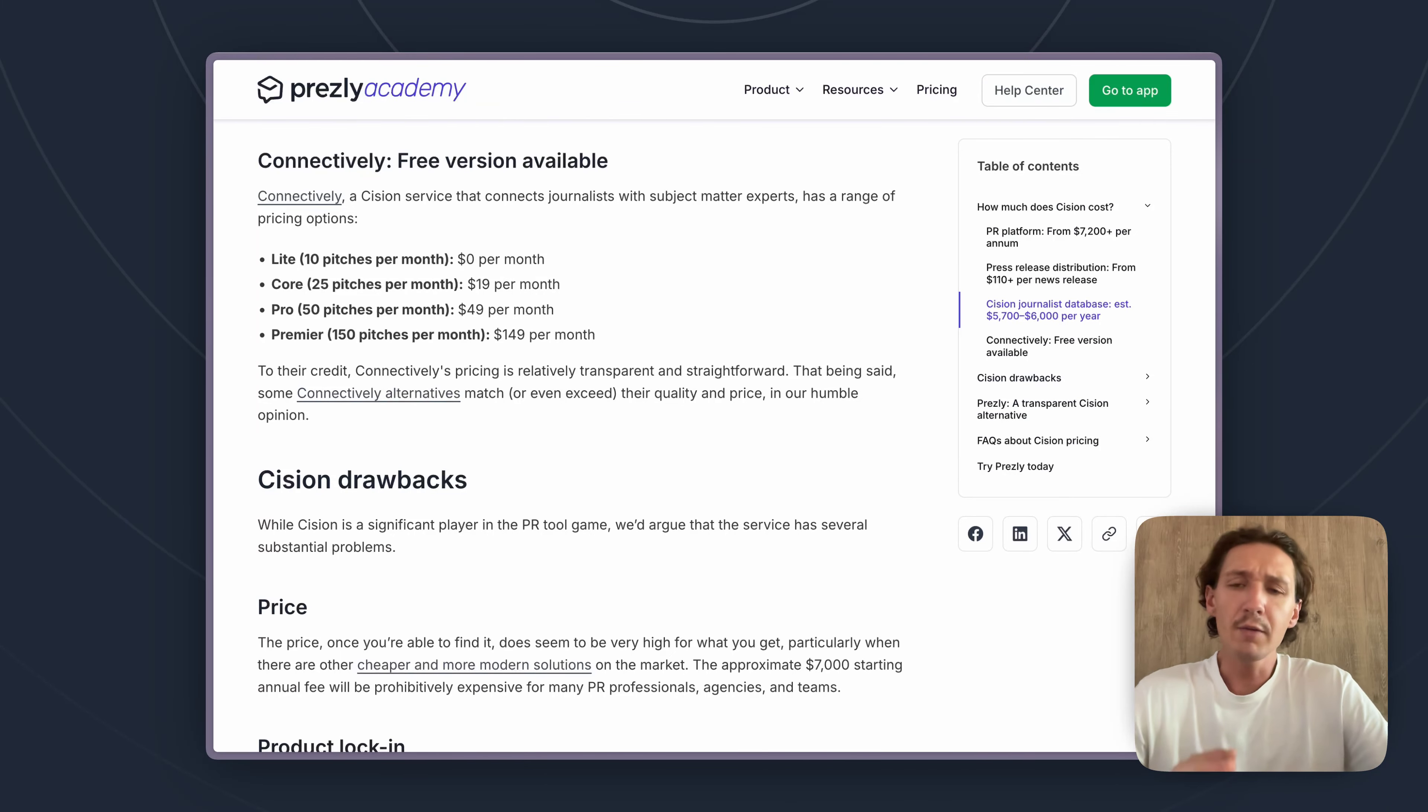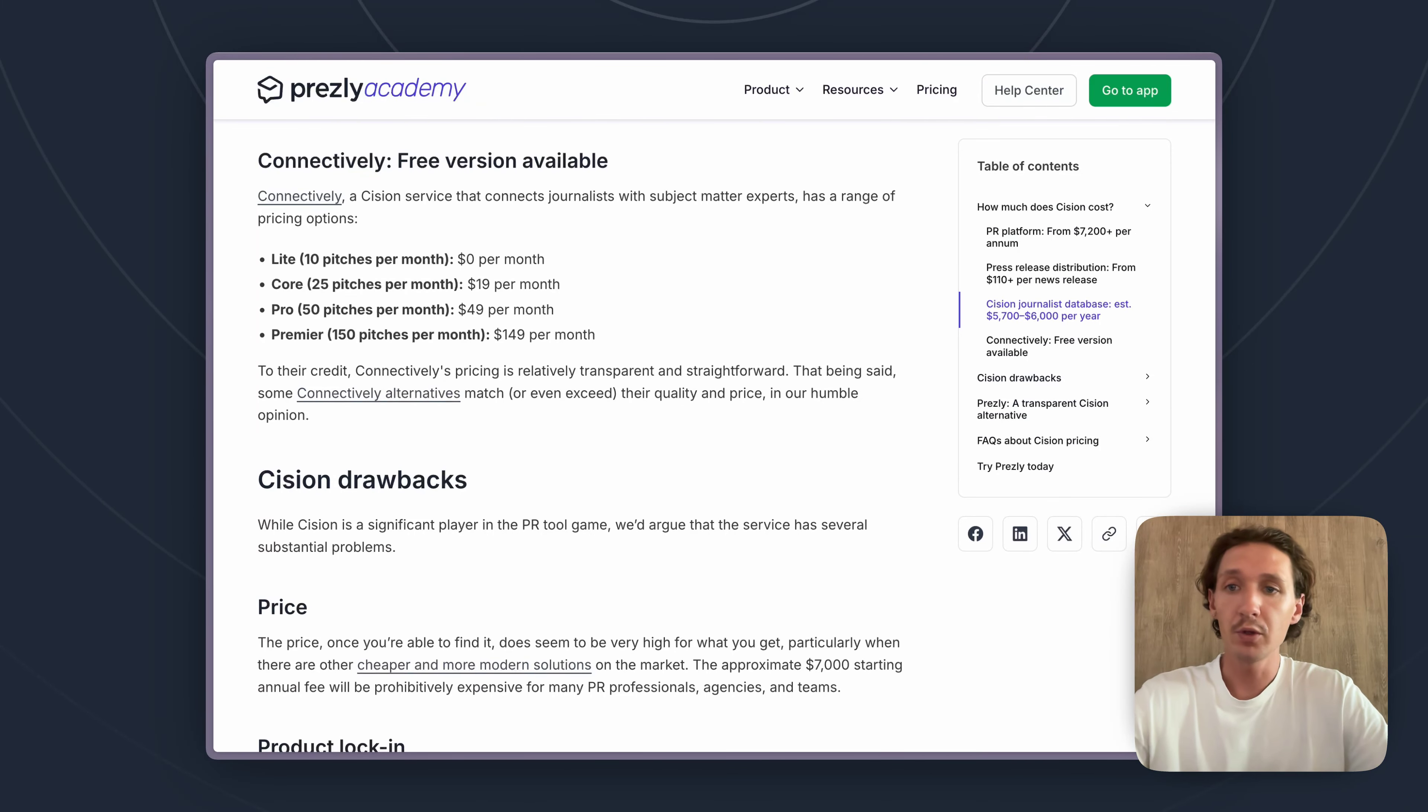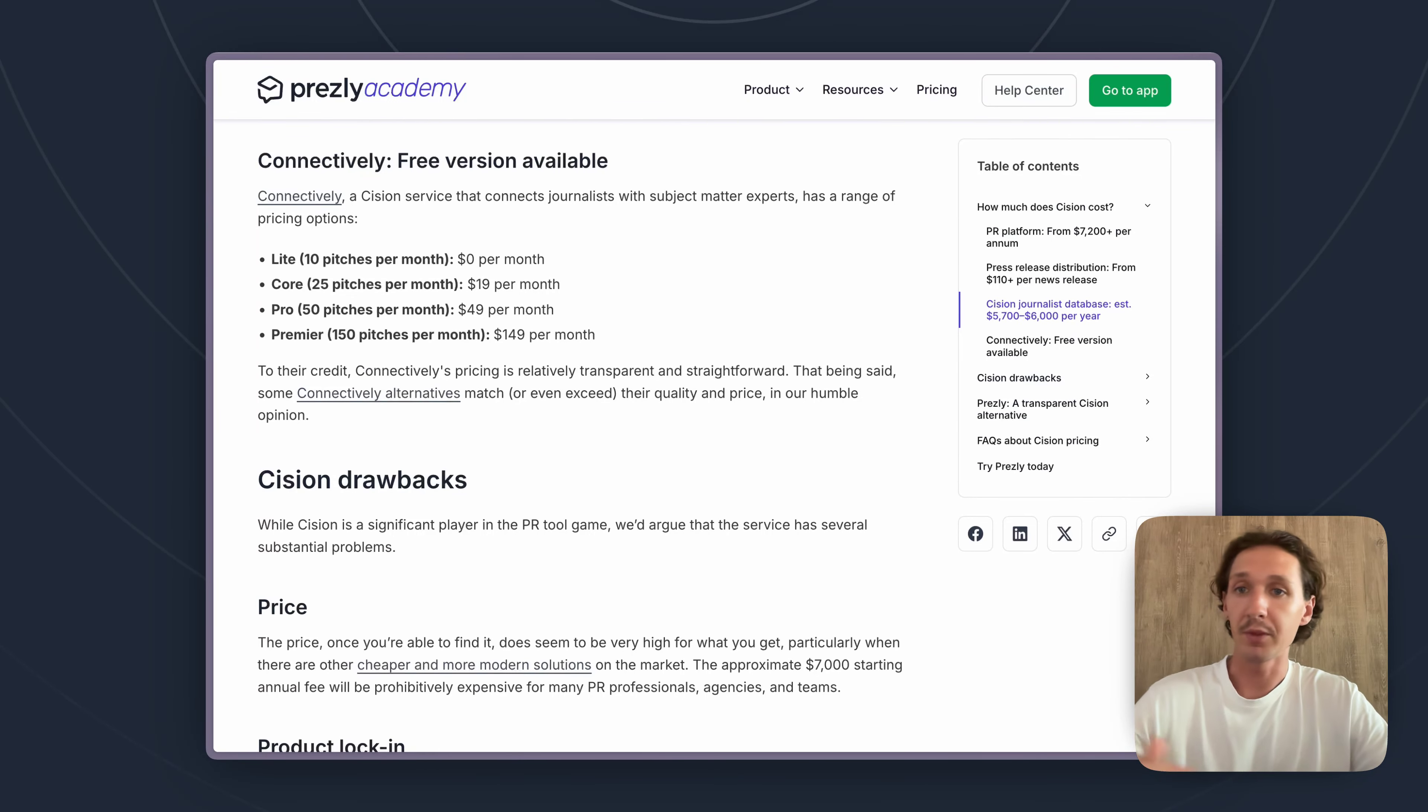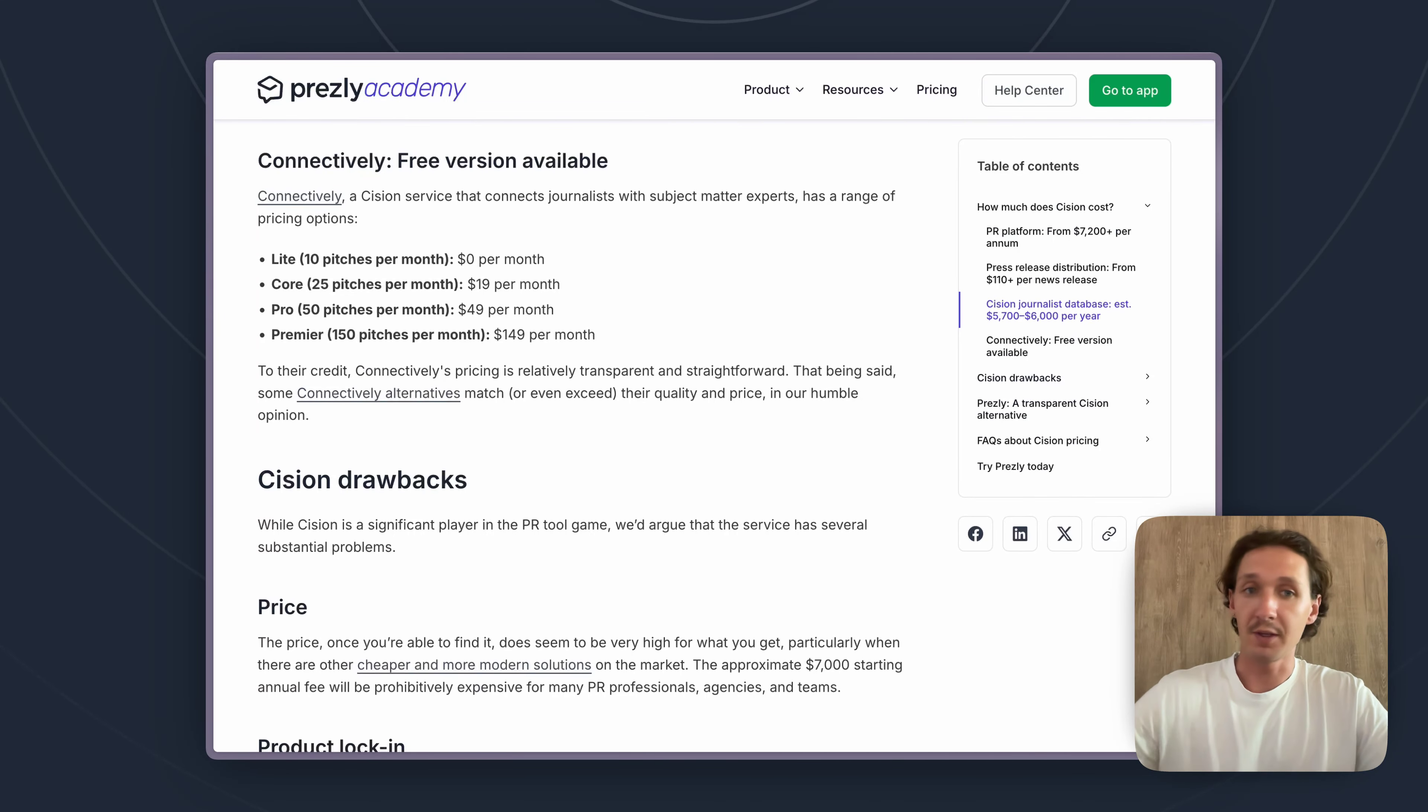So kind of wrapping up here, is Cision right for you? Is this pricing good for you? I think there's really two categories to think of. One is the very clear one—budget. Does your team have a large enough budget to sustain something like $7,200 per user per year as well as all the different prices? $6,000 per year for a database. That all adds up very quickly, so the first question to ask yourself is does it match your budget?